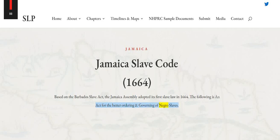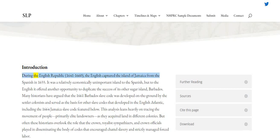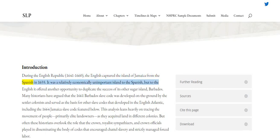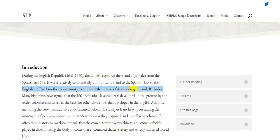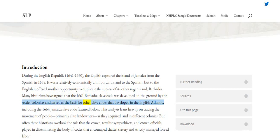For the Better Ordering and Governing of Negro Slaves. Introduction. During the English Republic, 1641–1660, the English captured the island of Jamaica from the Spanish in 1655. It was a relatively economically unimportant island to the Spanish, but to the English it offered another opportunity to duplicate the success of its other sugar island, Barbados. Many historians have argued that the 1661 Barbados Slave Code was developed on the ground by the settler colonists and served as the basis for other slave codes that developed in the English Atlantic, including the 1664 Jamaica Slave Code featured below.